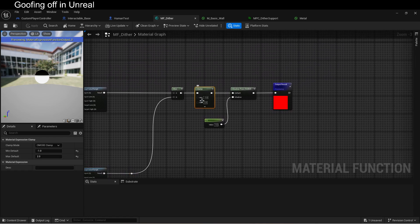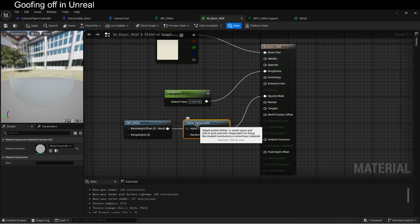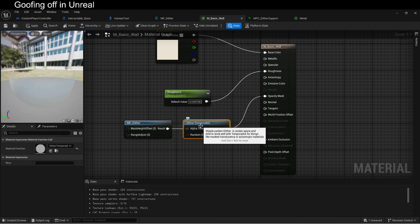We then clamp this, but notice that we don't clamp it to zero to one. The reason for that is that the temporal AA, this bad boy here, it can get shimmery at exactly zero and exactly one. So, we go ahead and we punch above and below that to force the dither to work in our favor.